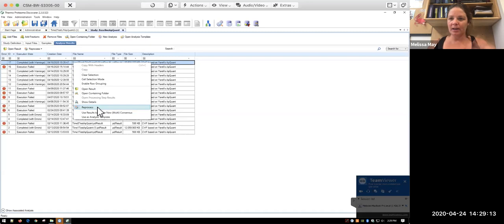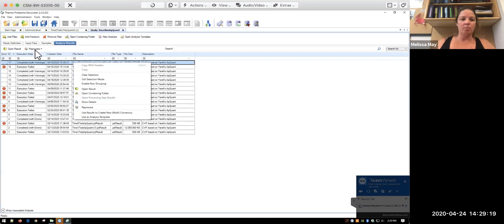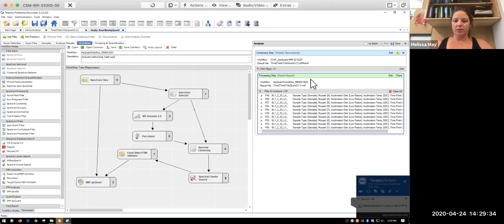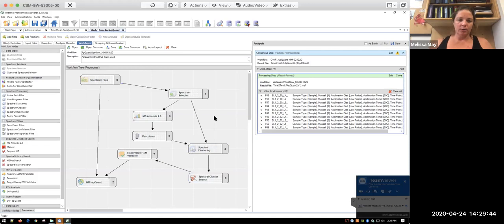So if I wanted to go back in and open up the study and look at it, I can do this a couple ways. I can right click on it and go to reprocess, or I can just click reprocess up here and go to all analysis steps. And what's going to happen is it's going to open up the study that I ran. So you can see now that there's two extra tabs that I have here. And so we want to go into our workflows tab, workflow tabs.